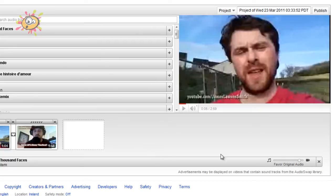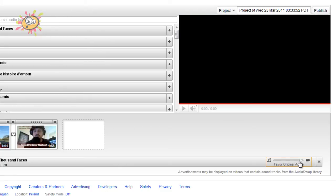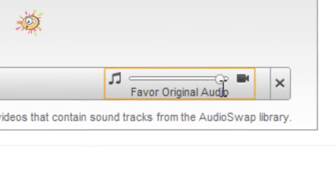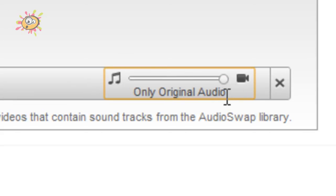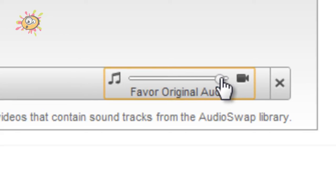And you can have the audio, so you can have music from the audio swap library but still have your original video, so you can sort of mix the two. Now I do suggest on a lot of them you have it all the way turned down just about before it goes to original audio only, because a lot of the audio swap library is rather loud.